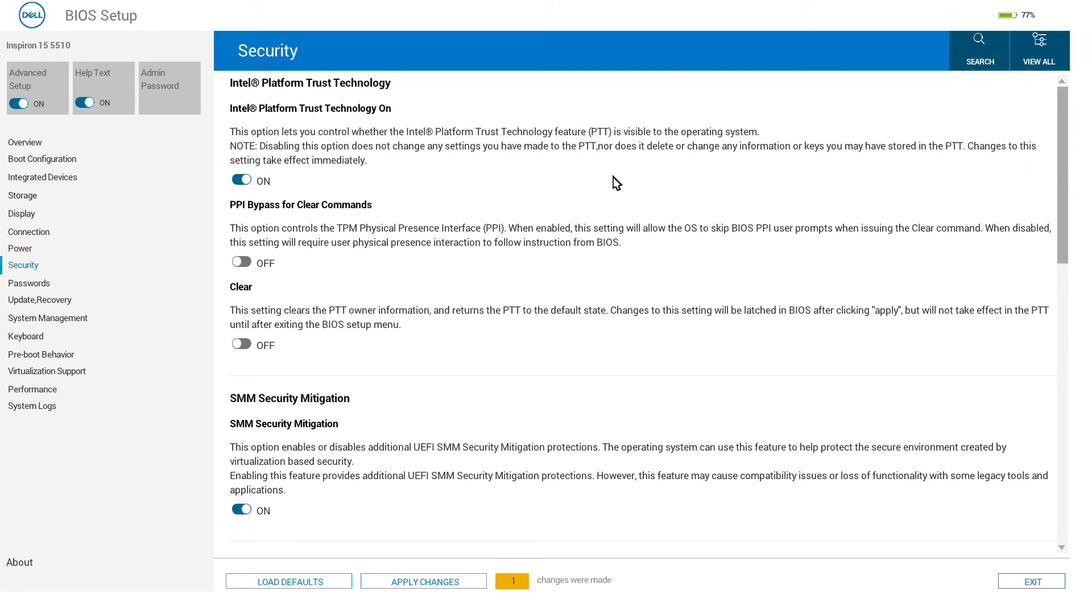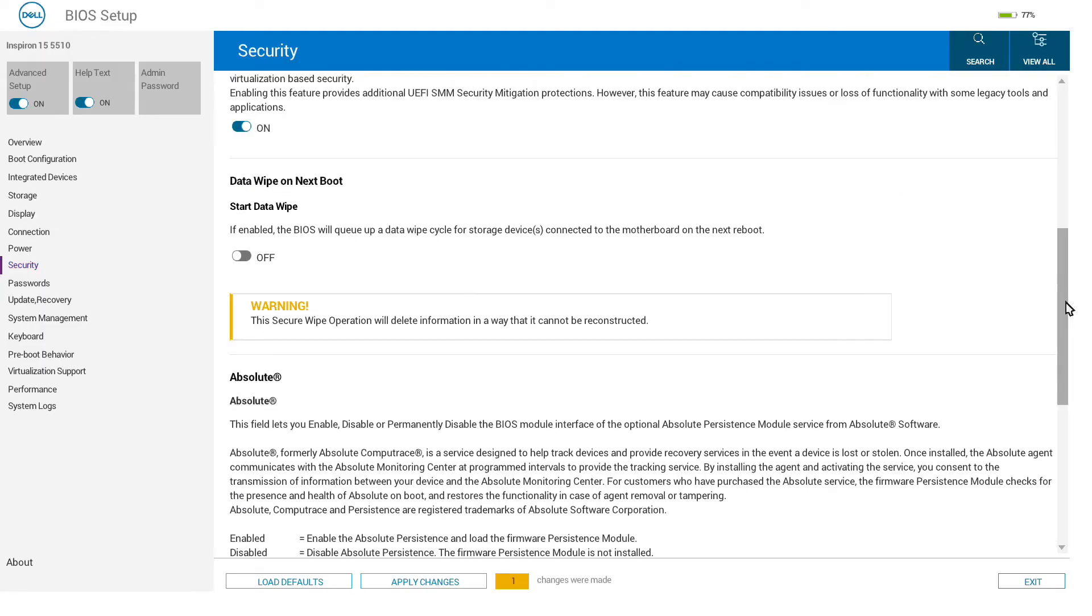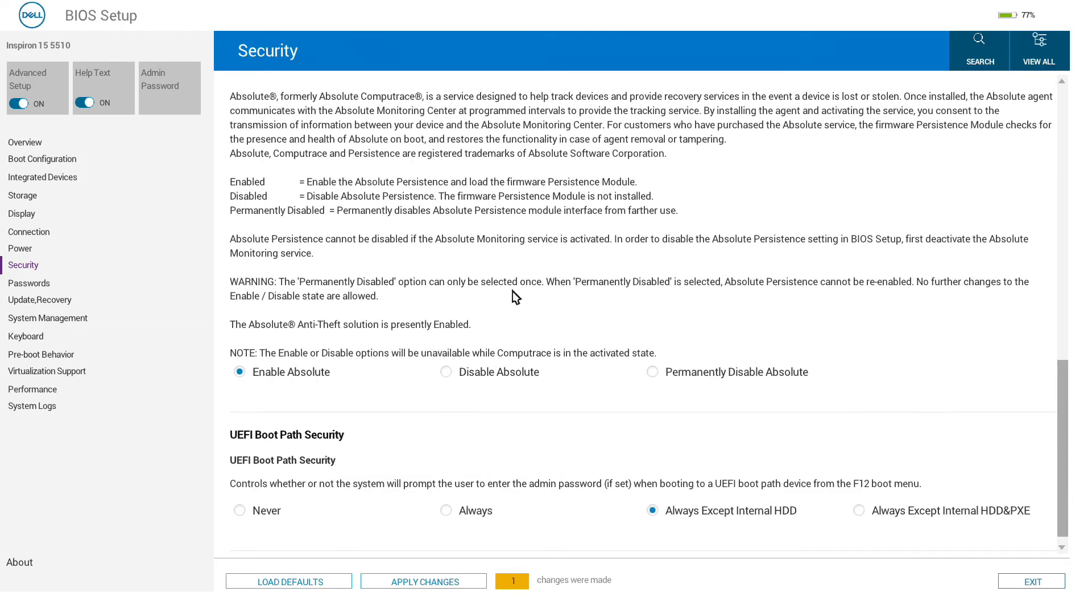Security has Intel Platform Trust Technology settings, the ability to automatically wipe storage, and some other security settings in here as well.